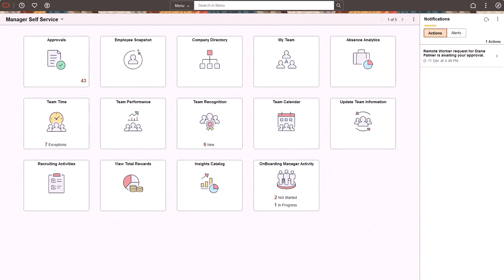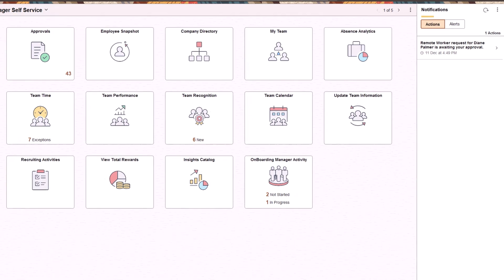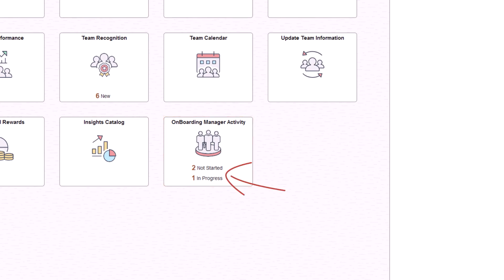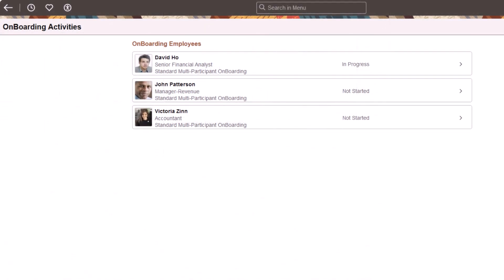PeopleSoft HCM now provides a multi-participant onboarding template that assigns managers steps they need to complete for their employees' onboarding process. The Onboarding Manager Activity tile displays the number of processes that are not started or are in progress. Managers select the tile to access the Onboarding Activities page where they can view a list of onboarding processes where they have assigned tasks. They can select any row to continue or start the process and complete their tasks.